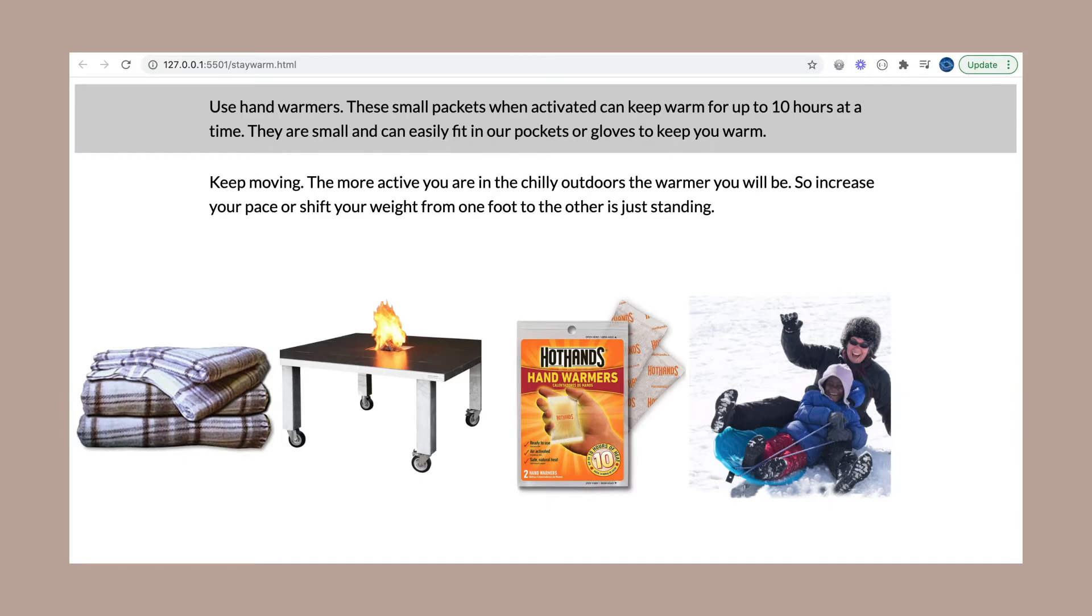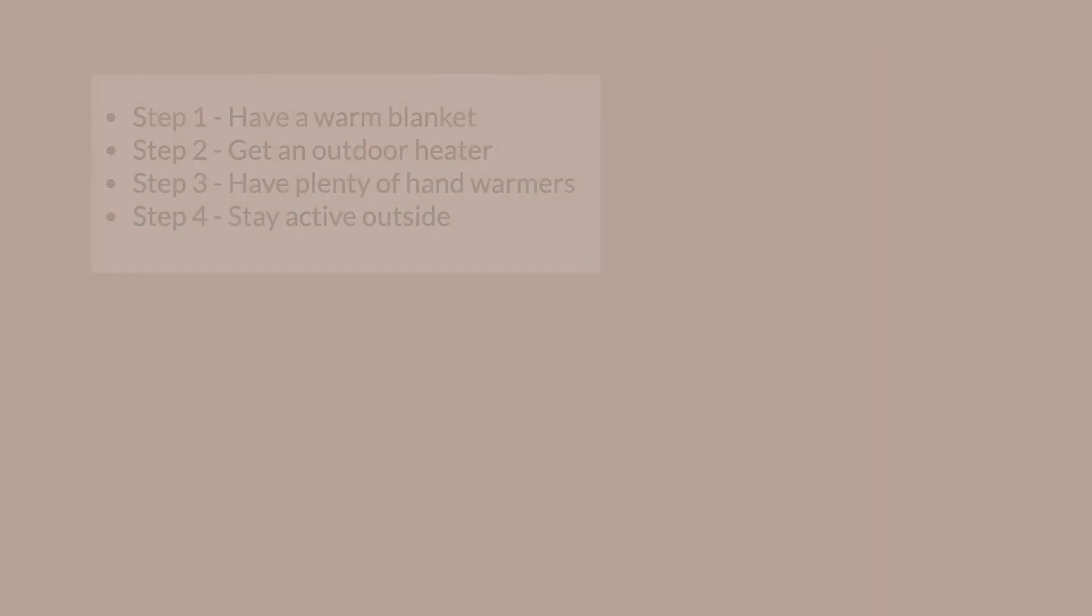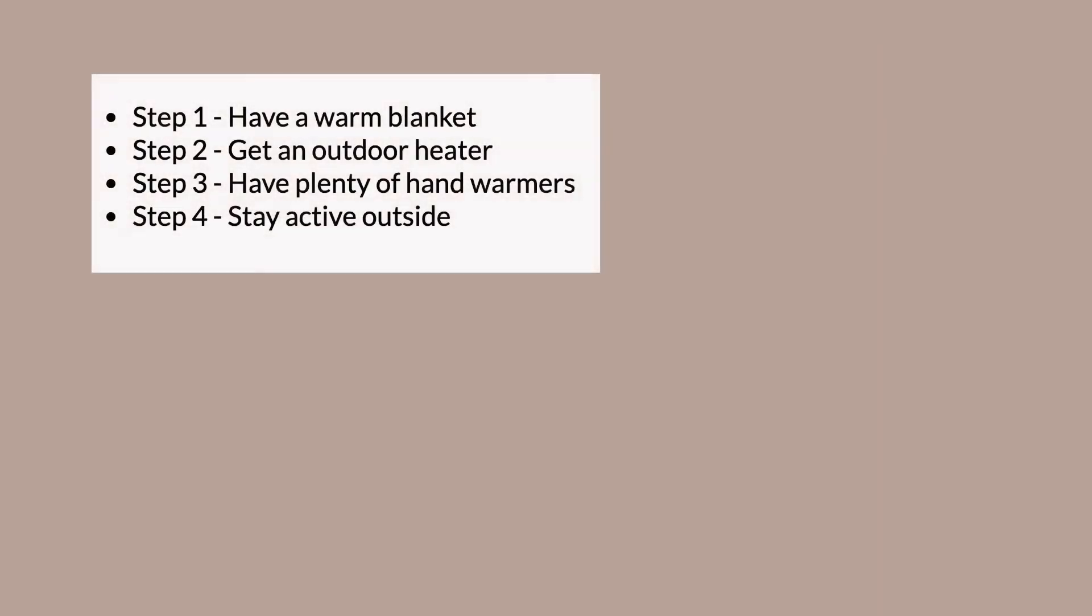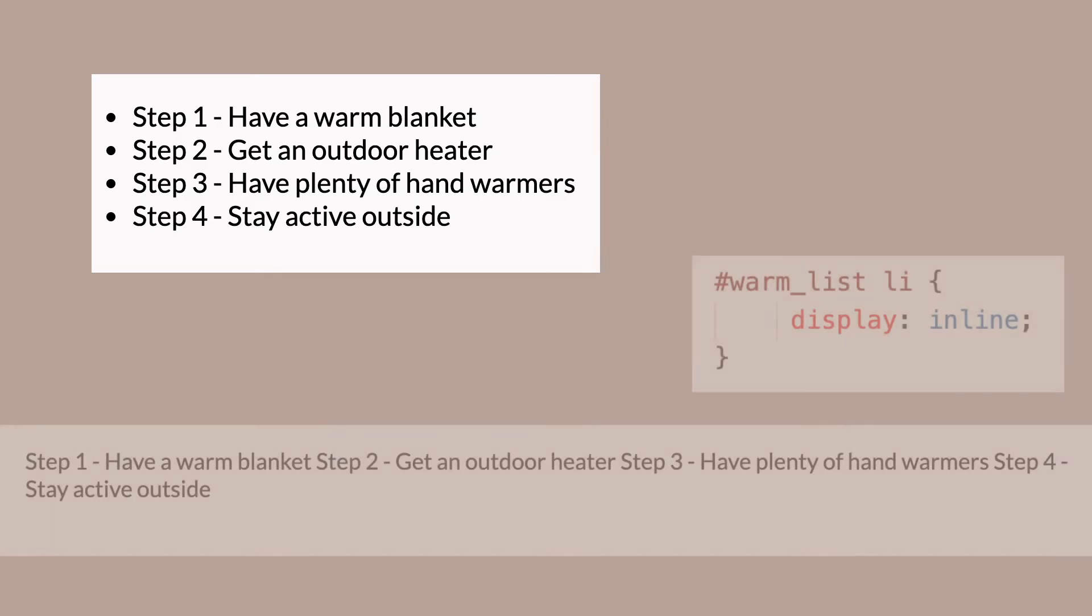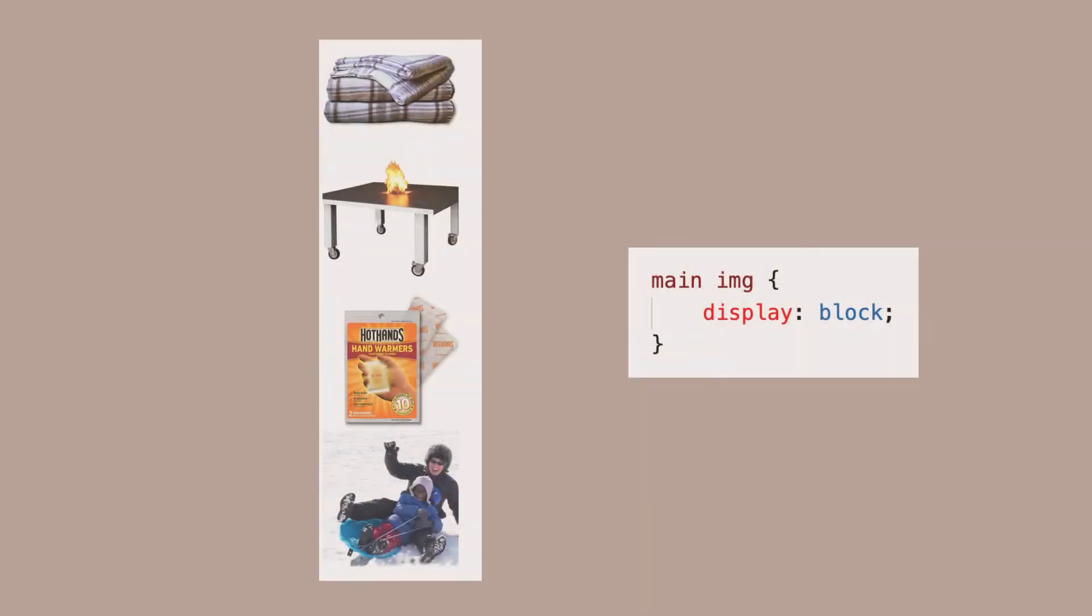You can change the defaults of inline and block elements with the display property. If I wanted to make a block element into an inline element, I would target it in CSS and use the display inline declaration. If I wanted to make an inline element into a block level element, I would use the display block declaration.